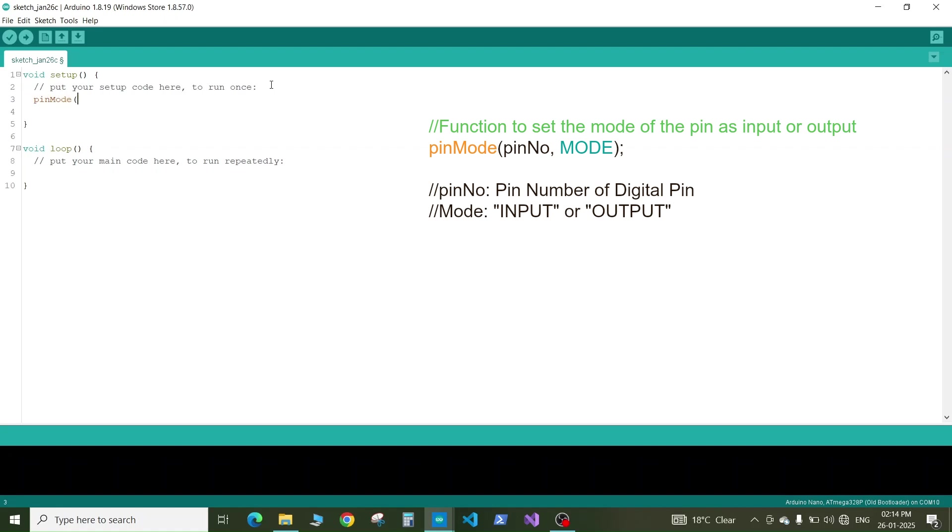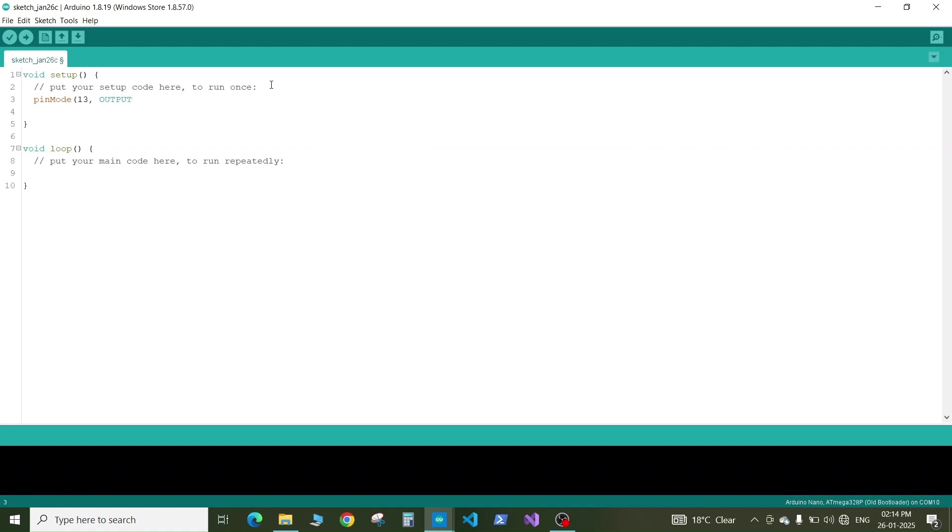In bracket we give the pin number which is 13 and we give the mode which can be output or input. We need to write it in all caps. Then the bracket complete and the semicolon to end the line. So this is all about the setup for this program.